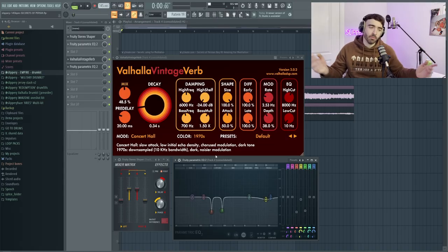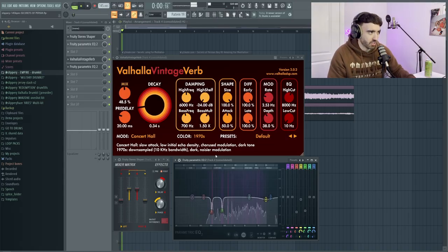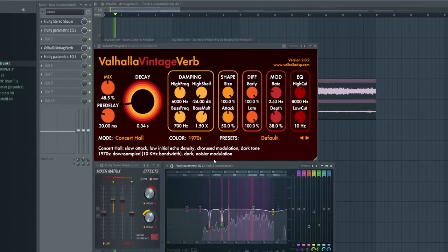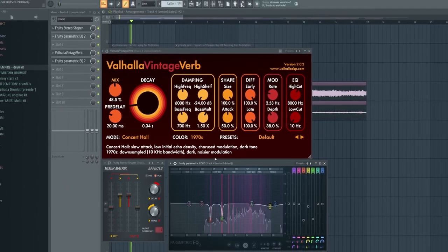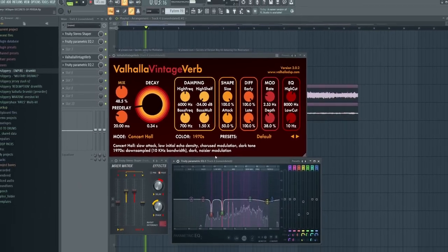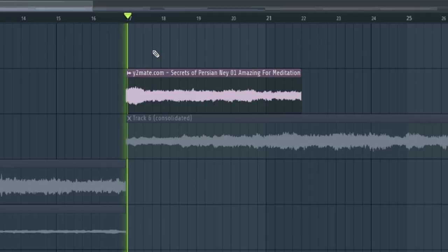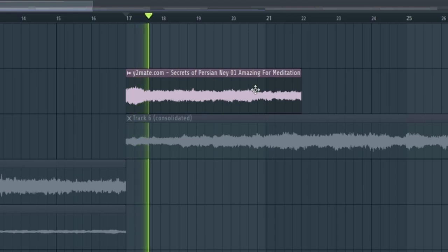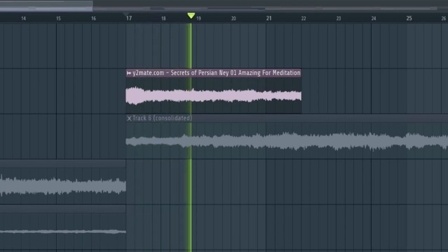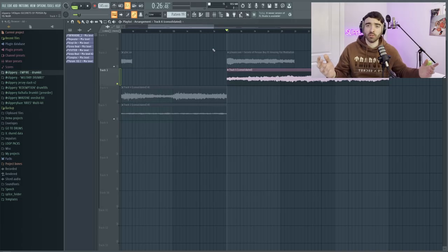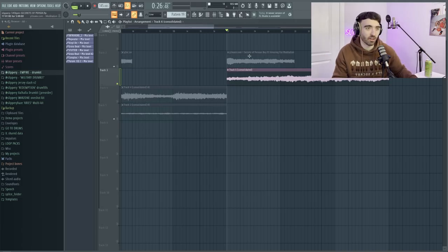Next we just adjust the mix ever so slightly. Now remember when I said I wanted to reverse this? Well we have done so and it sounded like this.